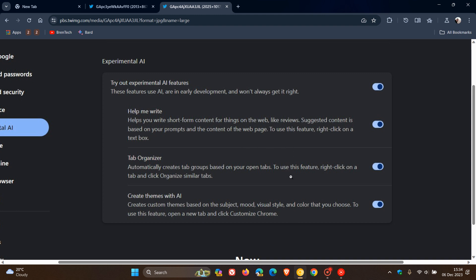And this will be a feature that you can use when you right click on a tab and click organize similar tabs. I think this one's going to be making its way to the stable version quite soon, in my opinion.